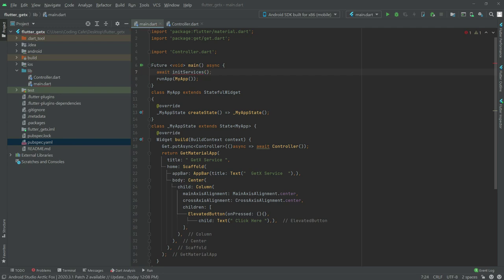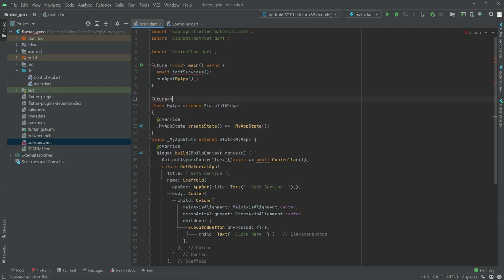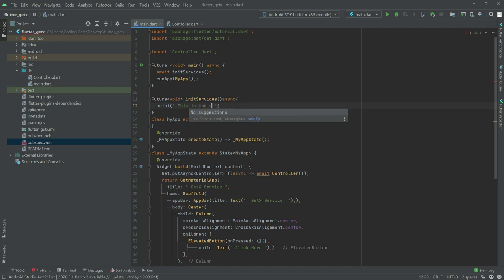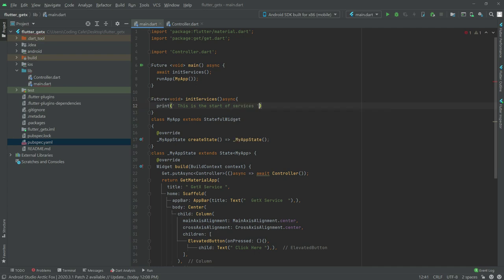We will create that function just in a while right here. So it will also be a Future, so write Future. Now write there will be a void, and after it the initServices. This will be async. And write in there — so here we will print the message and we will say 'this is the start of service'. There we go, semicolon. After this, await.